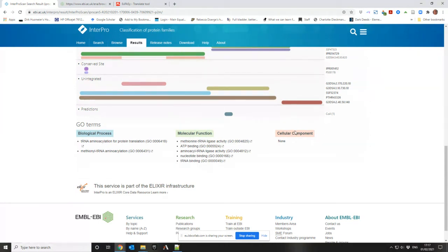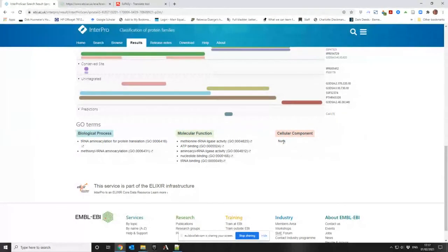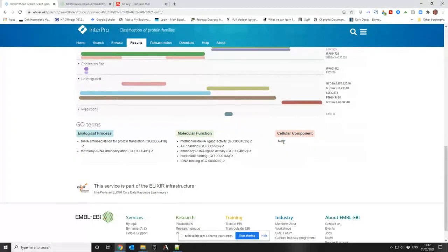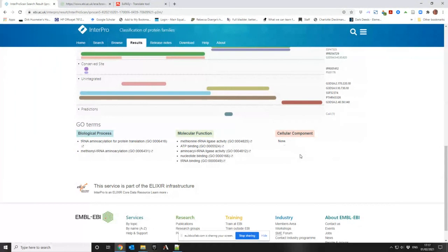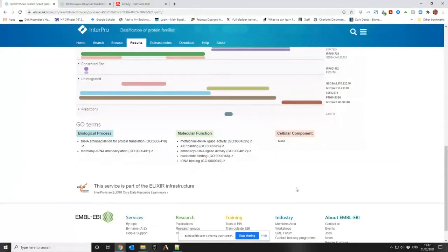Cellular component is where you would find it. So do you find it in the endoplasmic reticulum or the Golgi body or something like that? Answer no. It's not got no specified location.